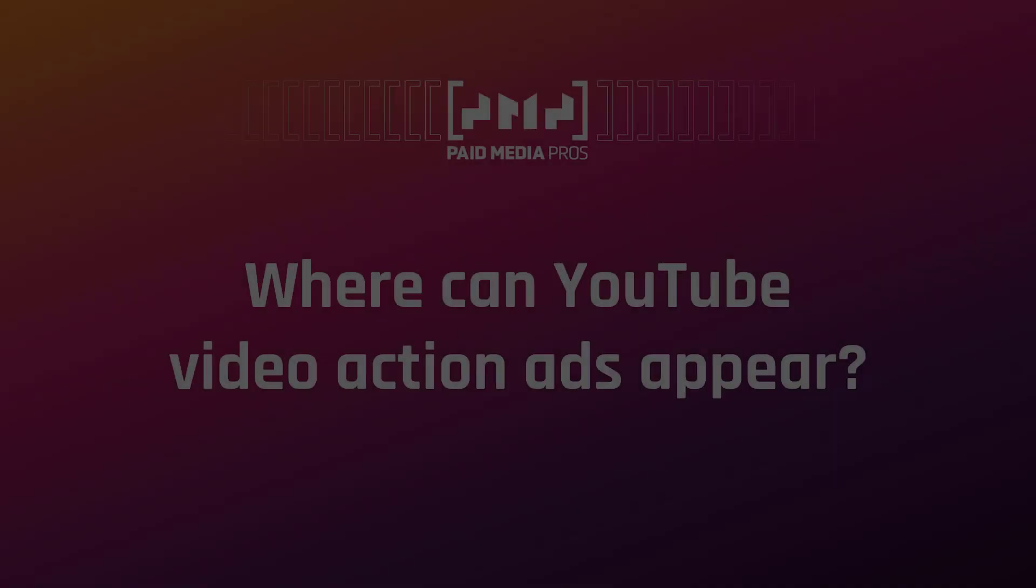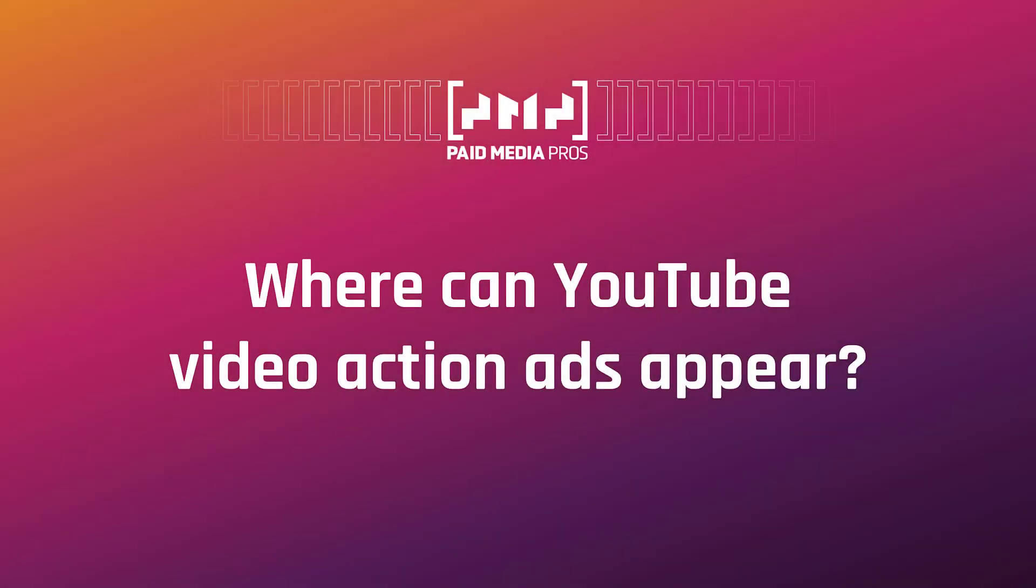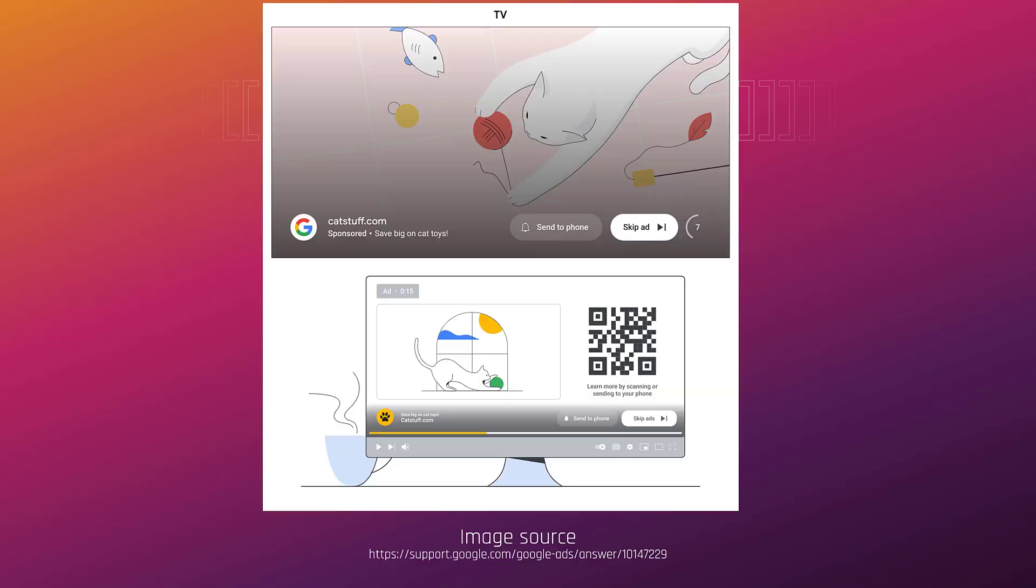So let's dive in. Before we set up a video action campaign in Google Ads, I first want to talk about where your video action ads could appear. First, we see an example of the YouTube home feed. Yes, this is available on other devices too, but I'm just going to show you one per option.